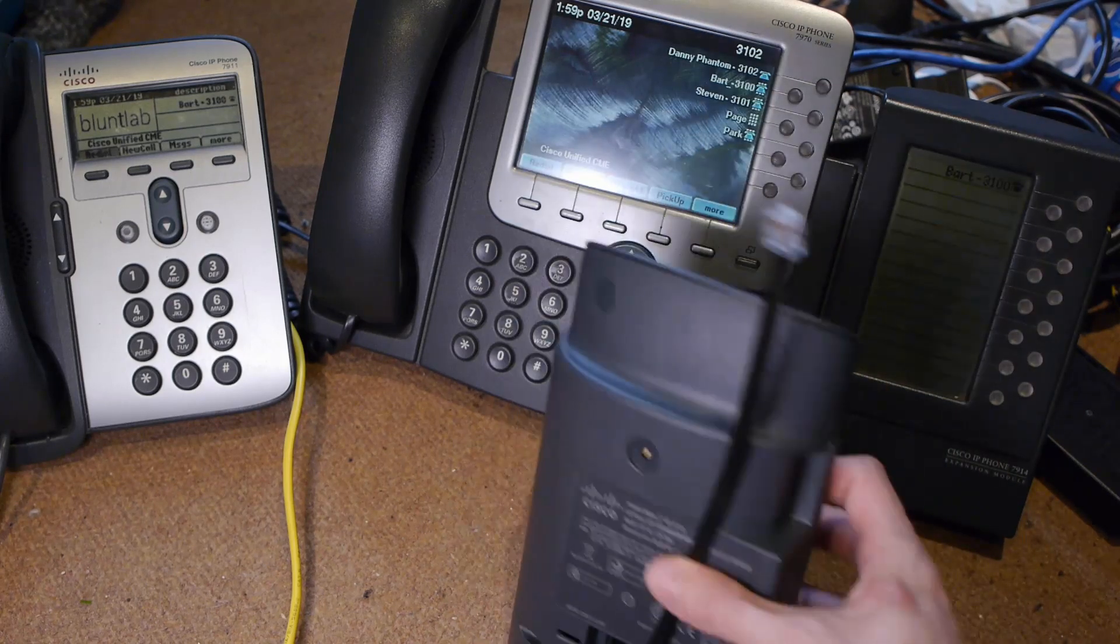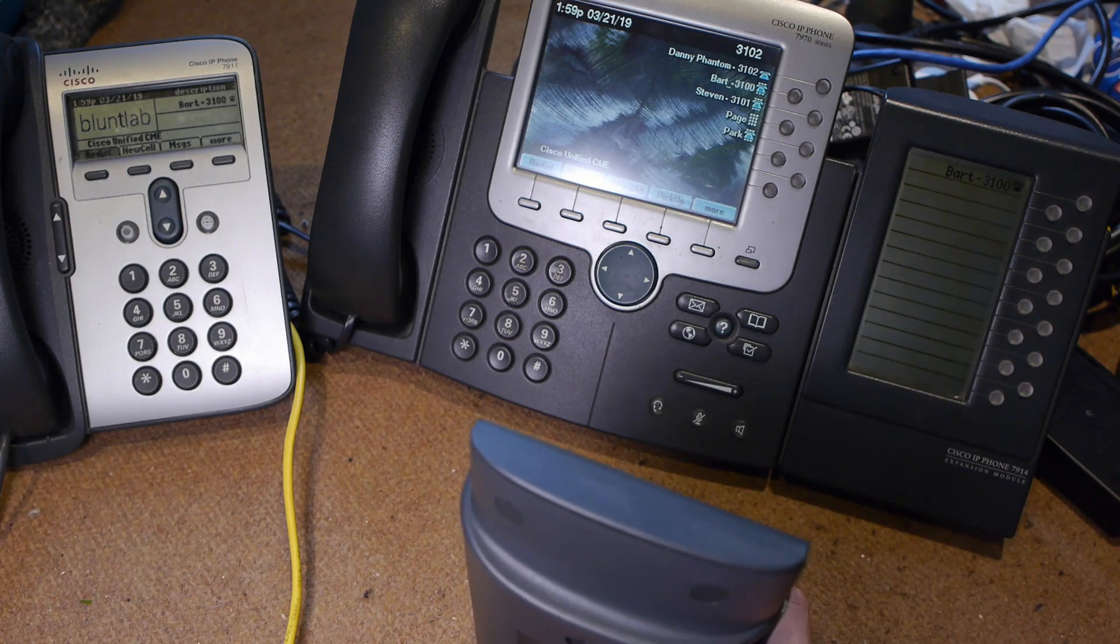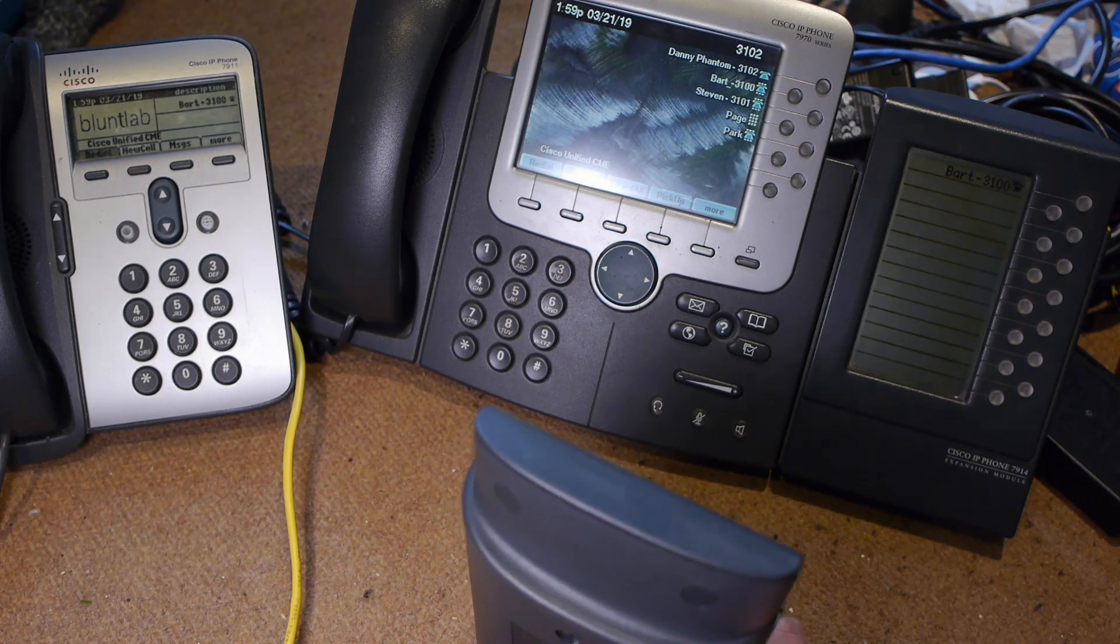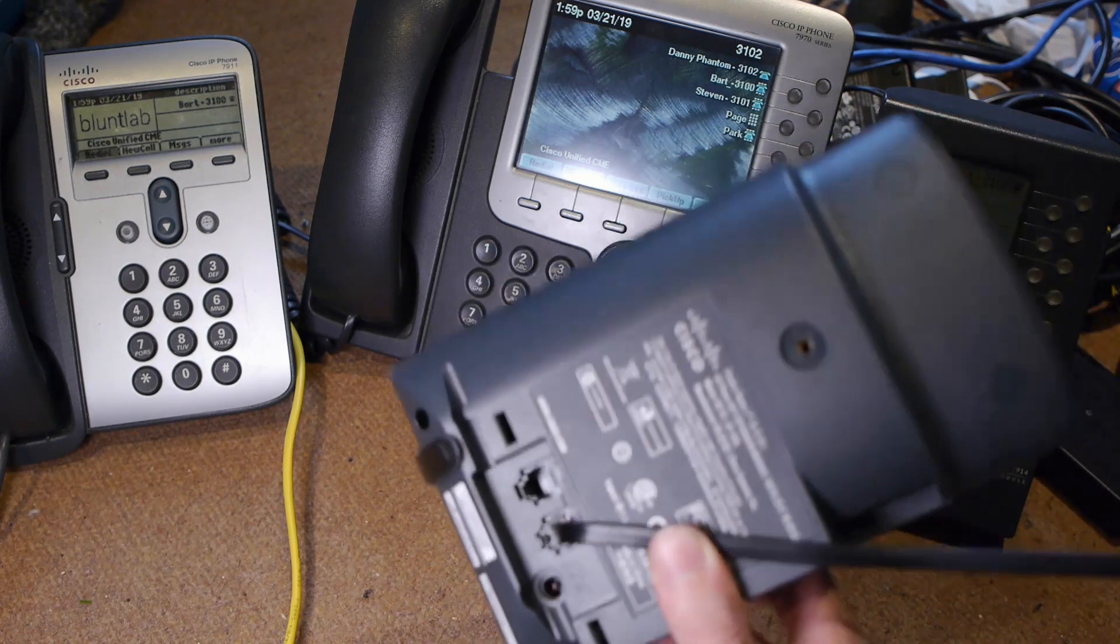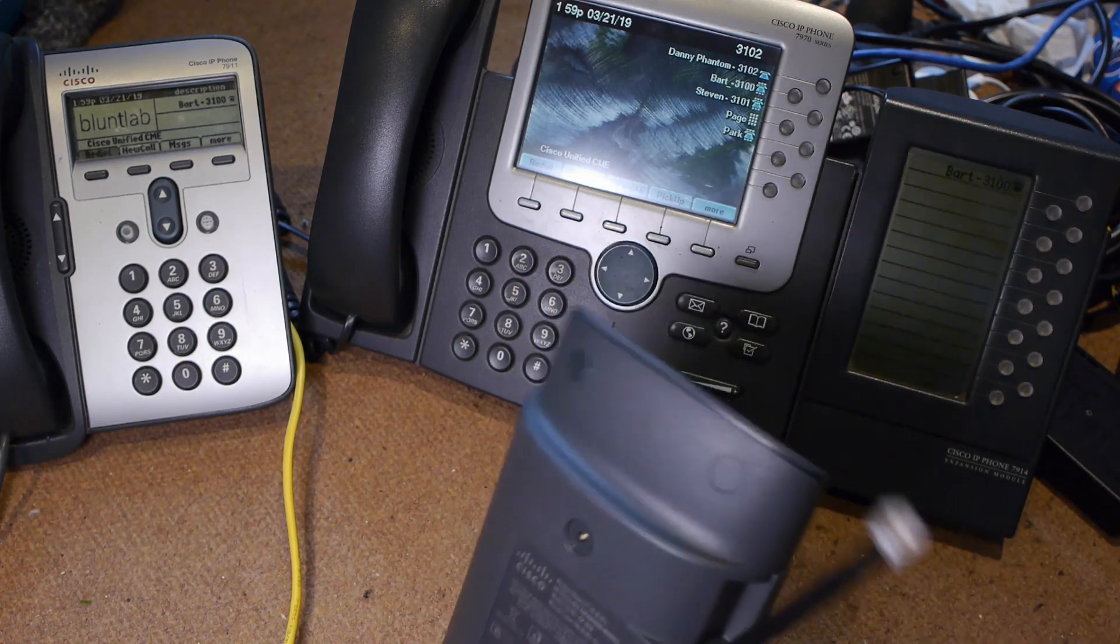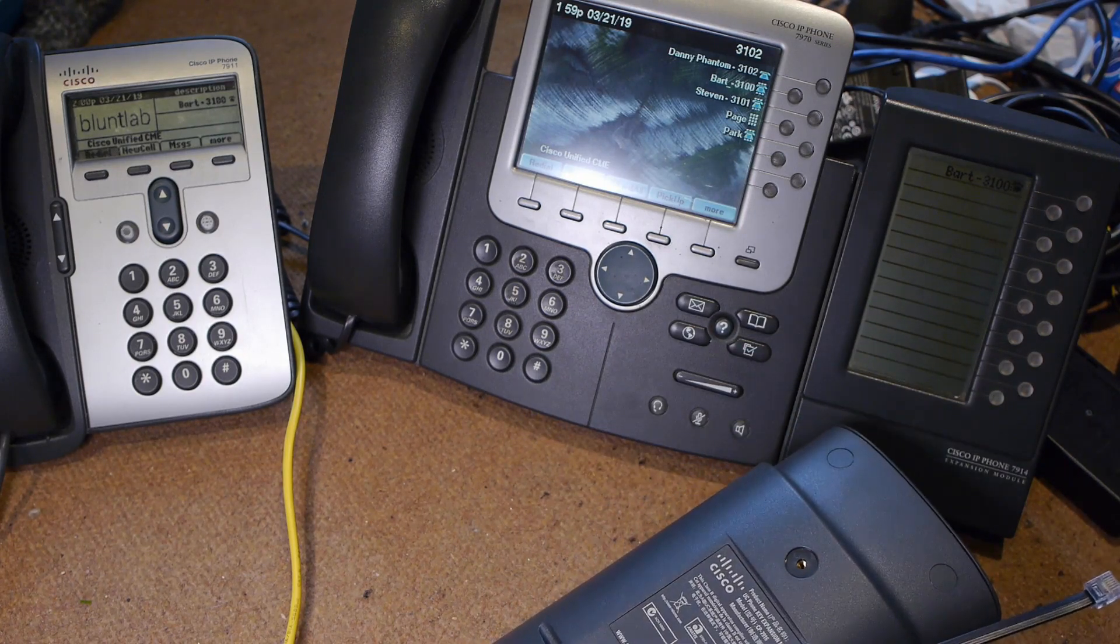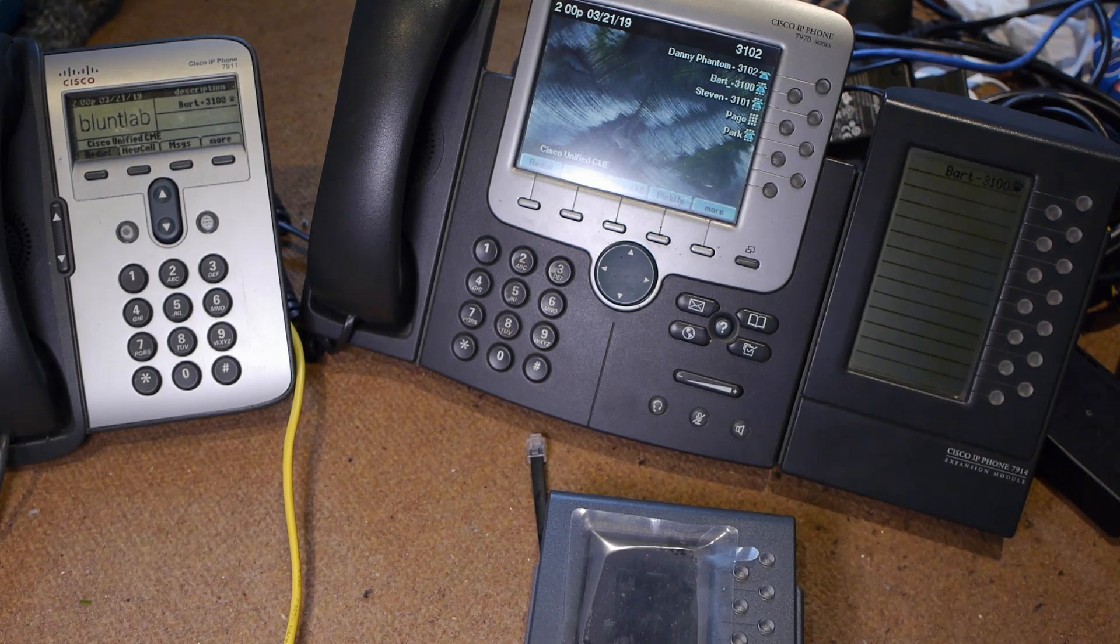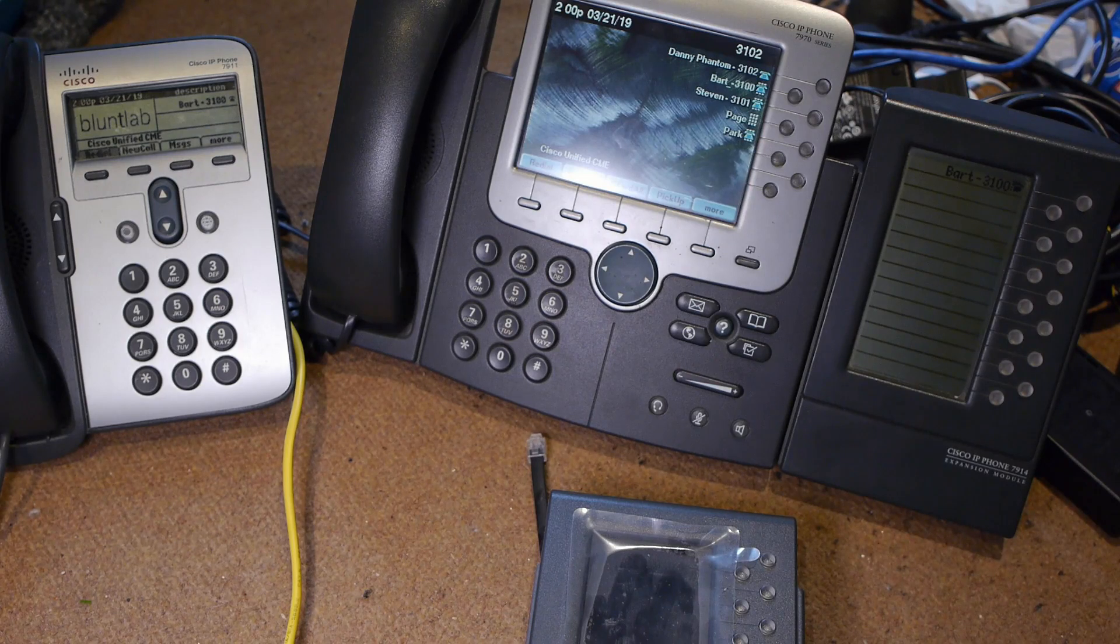You do have to remember that the 7914 expansion module will work with pretty much any phone that has the auxiliary port, except the 7940 series. I don't know why they won't let you put an expansion module on that - it could really do with one. But the 7915 and the 7916 only work on the 7975 and the 7965. I'd really like to put this 7916 on this 7970 because it's got a color screen that matches the screen on the phone.